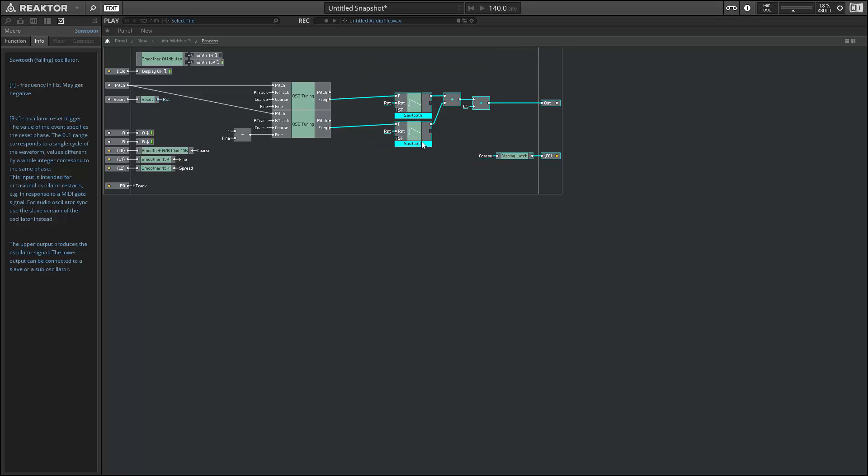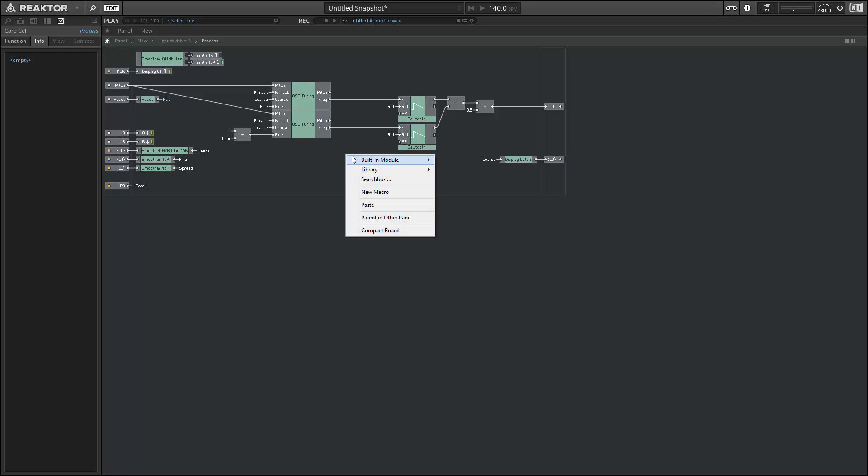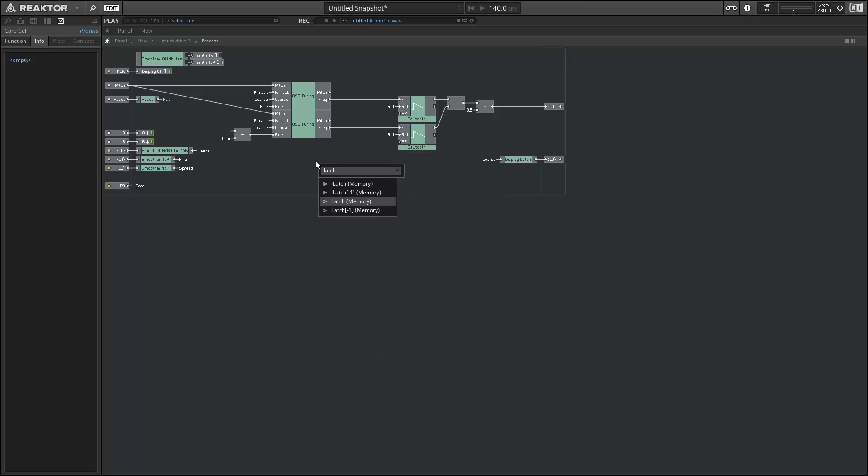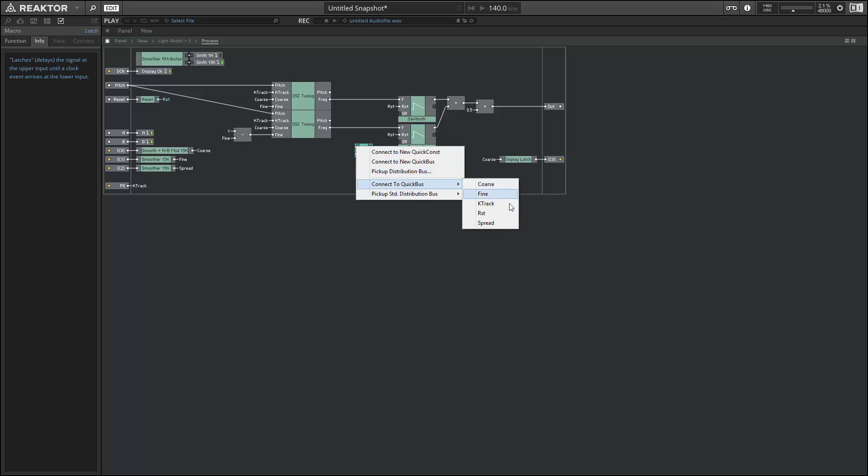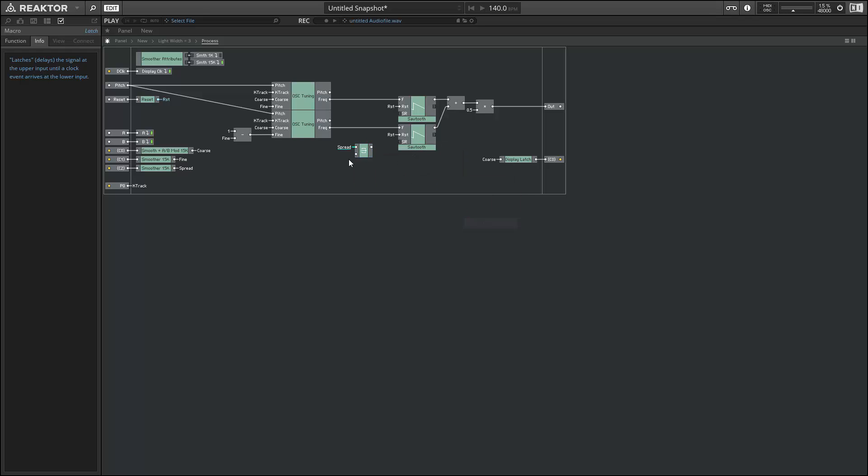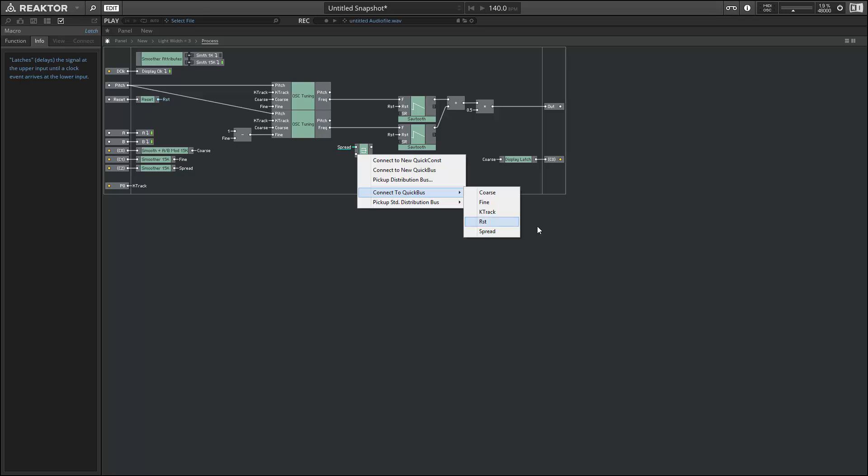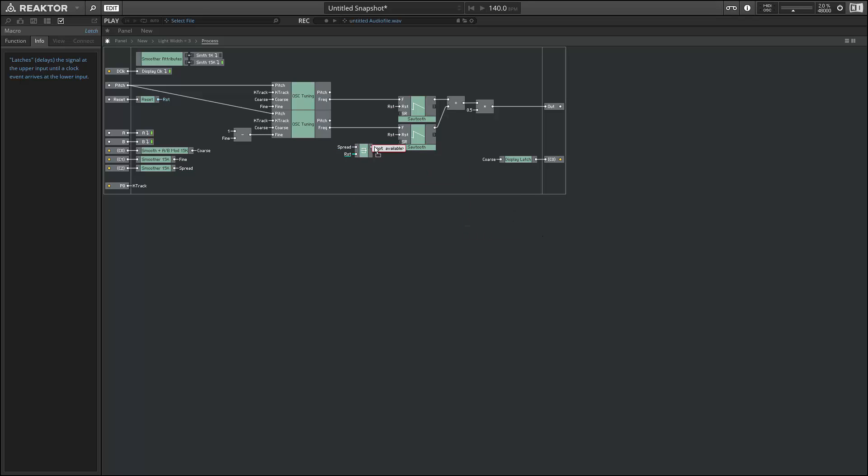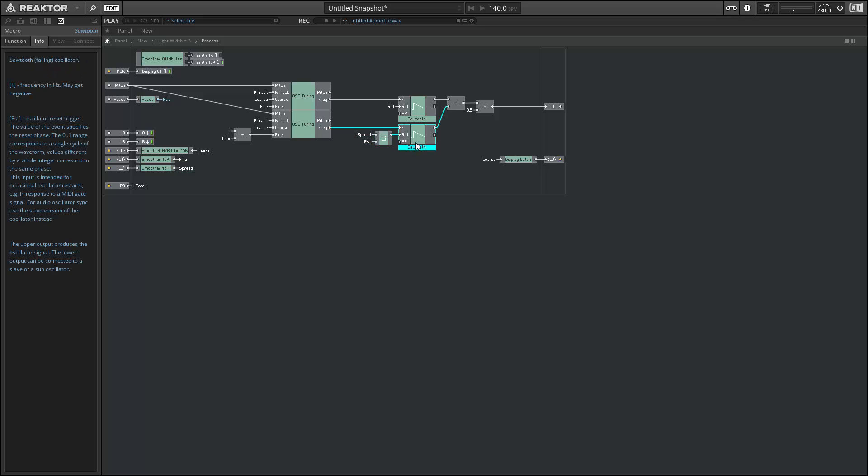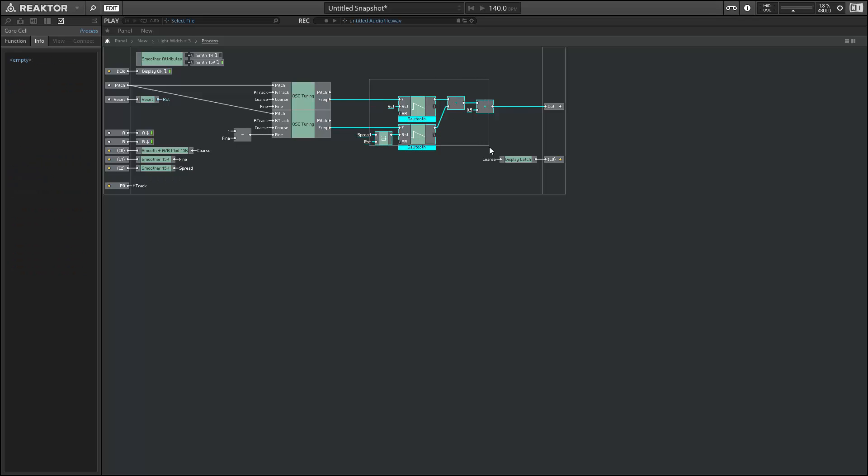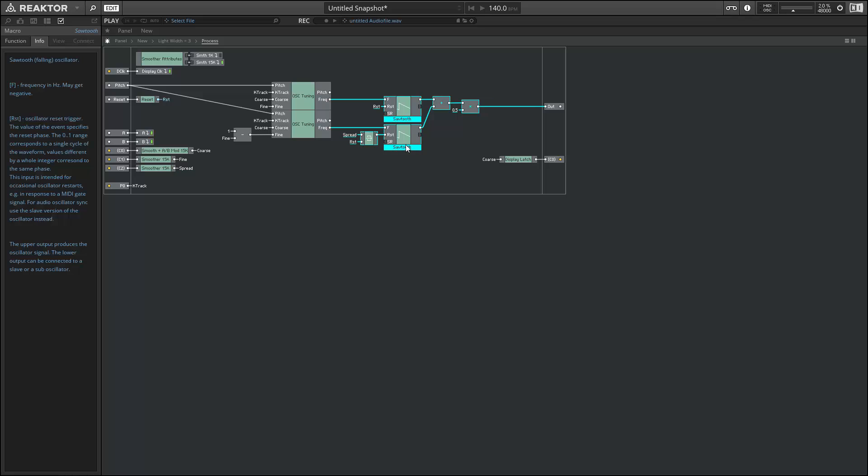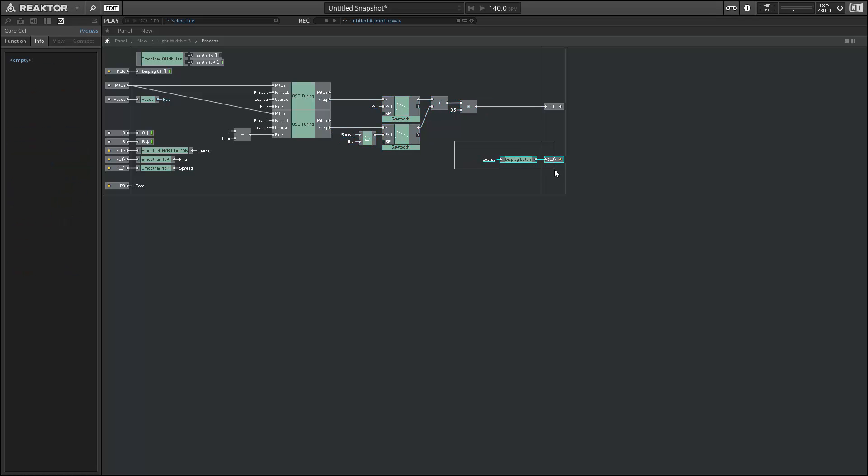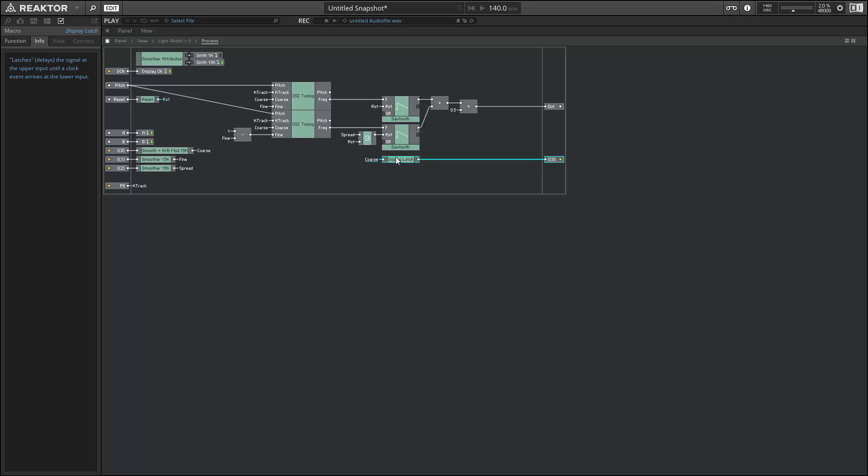In order to control the phase of one of our oscillators using the spread input, all we need to do is create a latch. We'll have the spread go into the upper input, which is the value to be written to the reset value, and we'll use the reset event to trigger that value. If we look at the info for the sawtooth oscillator, you'll see that the reset input receives a value from 0 to 1, which is also the default value of all of the knobs in the blocks framework. So that works out for us nicely.